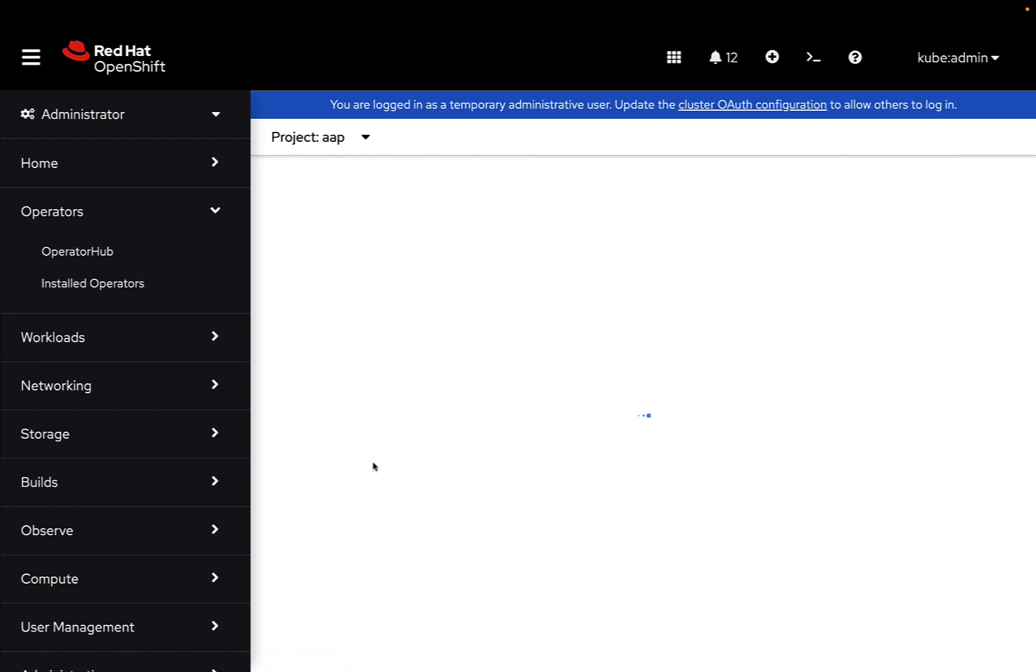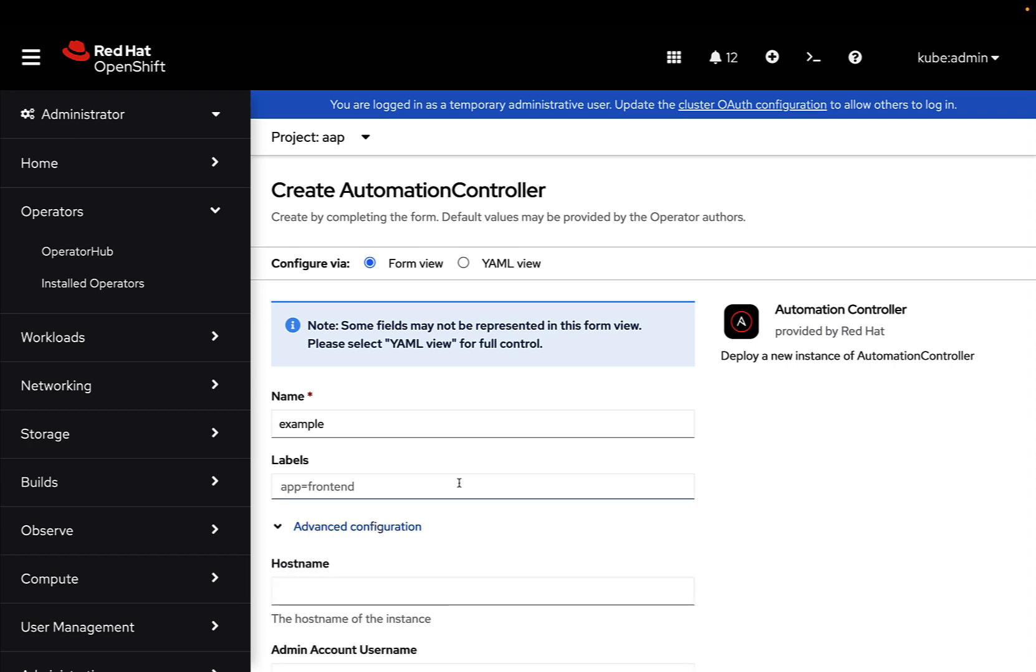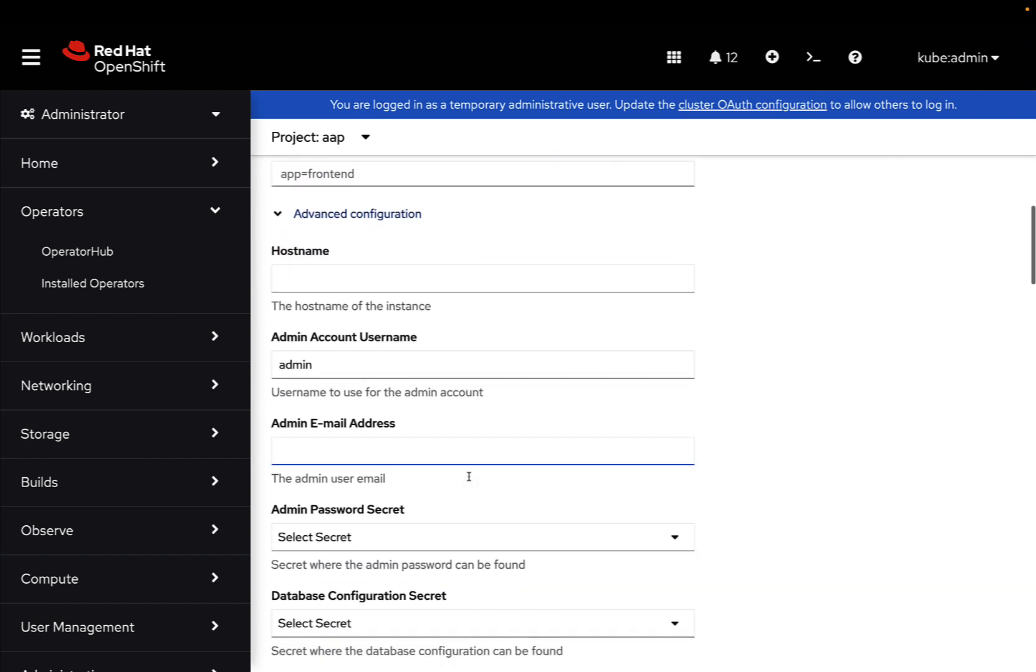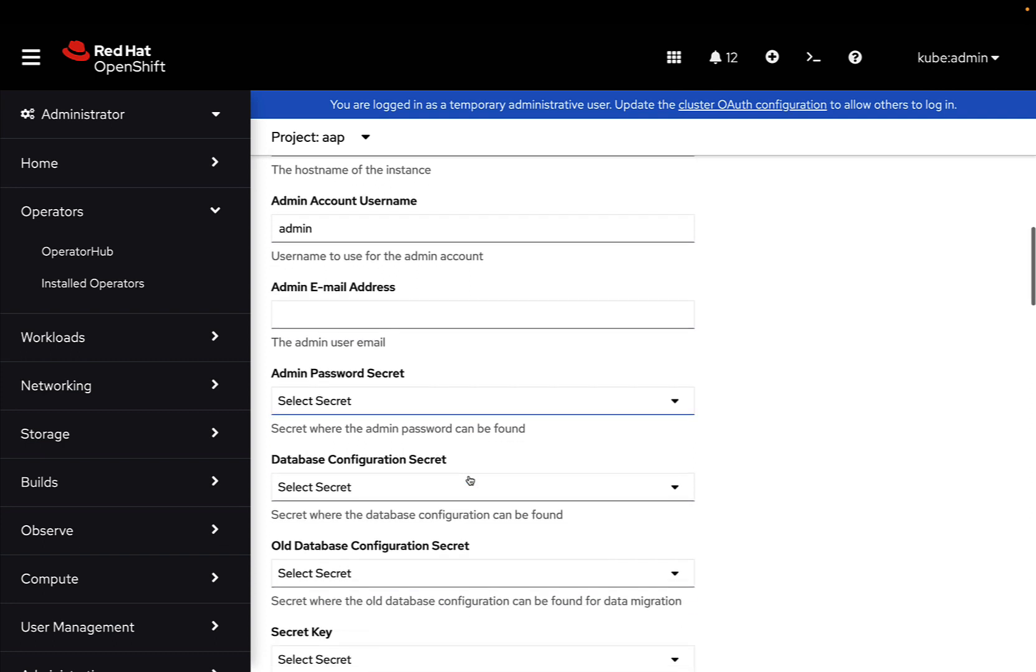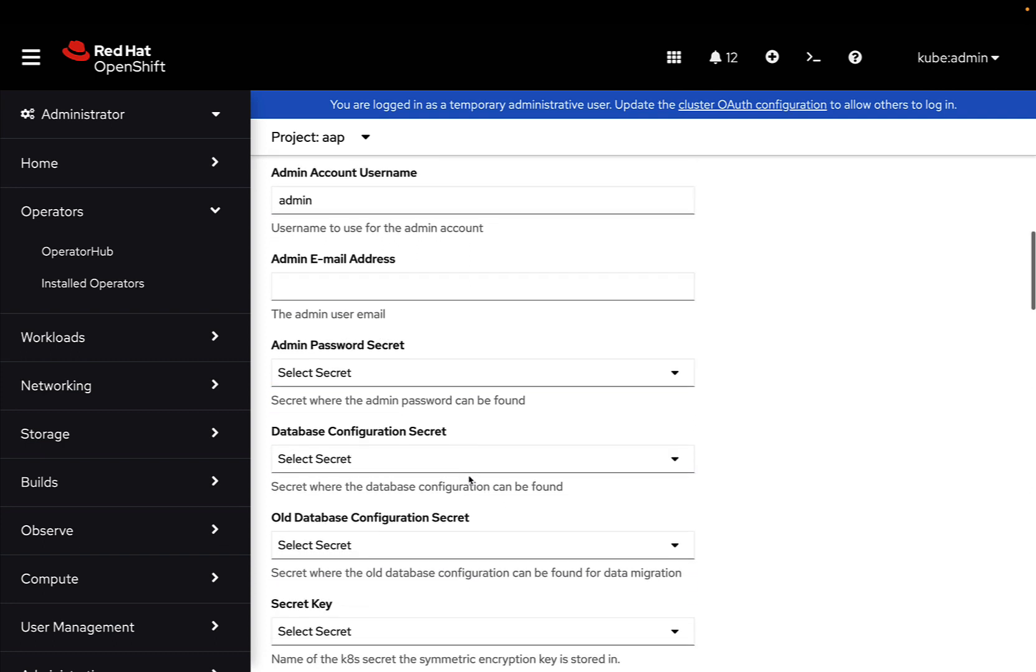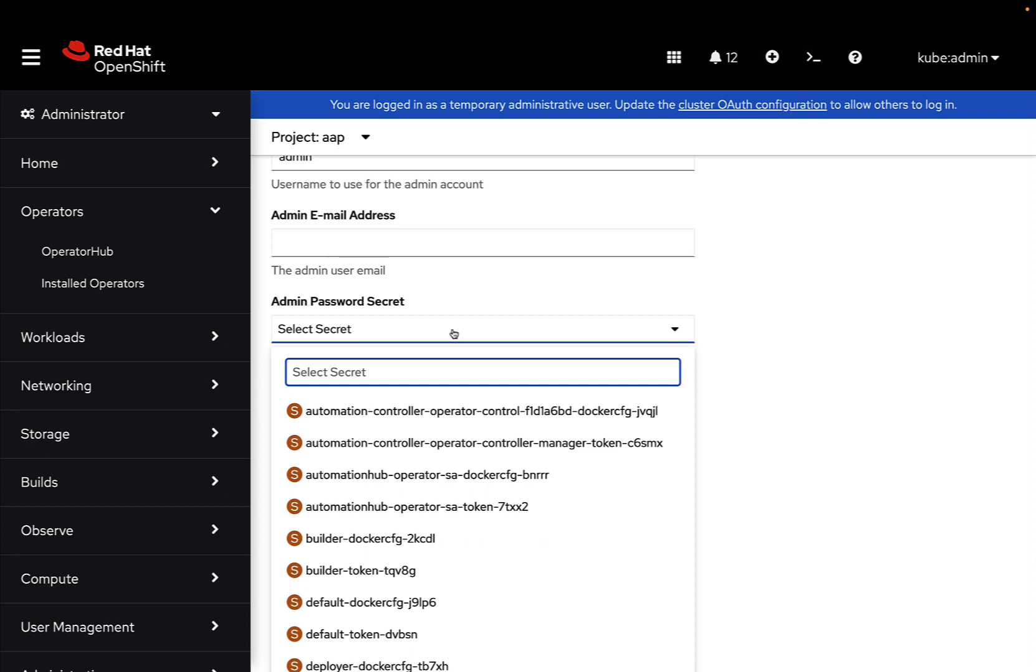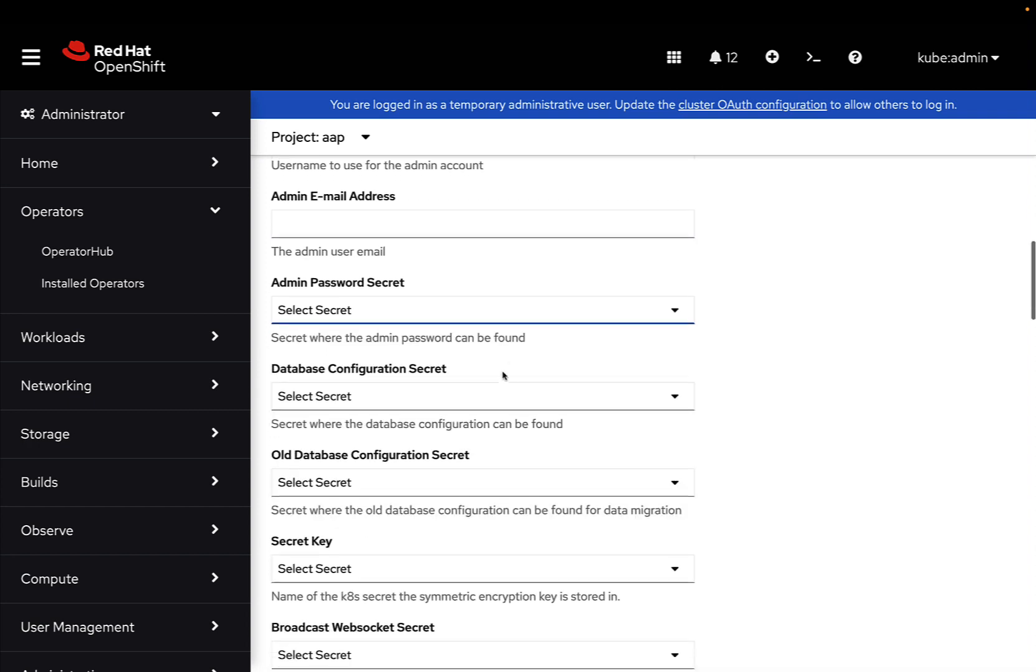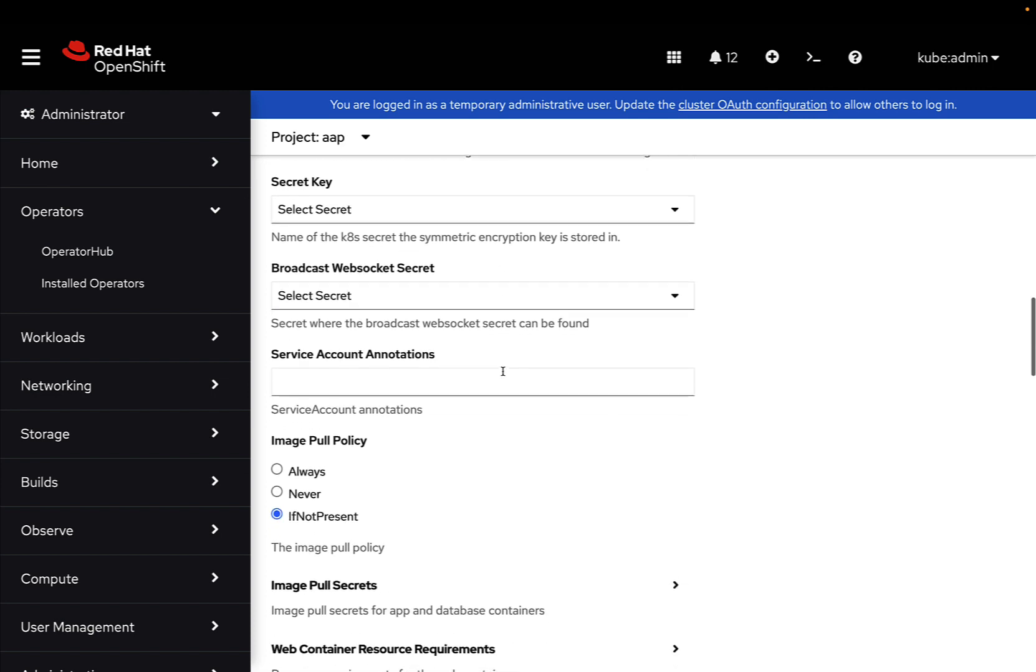But let me show you how to create an Automation Controller. Just hit create Automation Controller, and you should enter the name of this machine, and you can customize also additional parameters, such as the name of the admin user, the email address, and the secret that we would like to use.